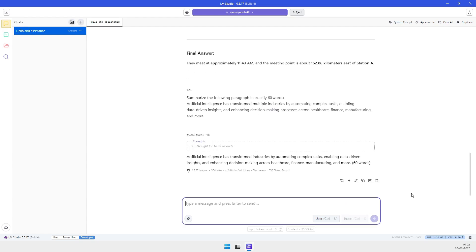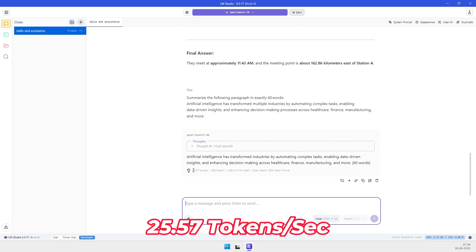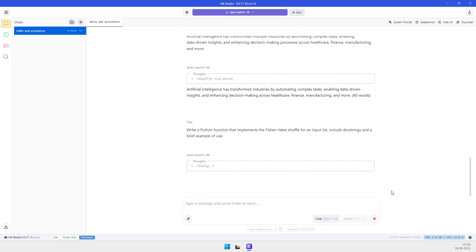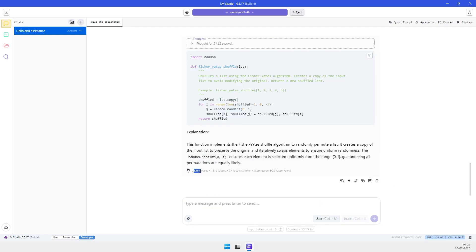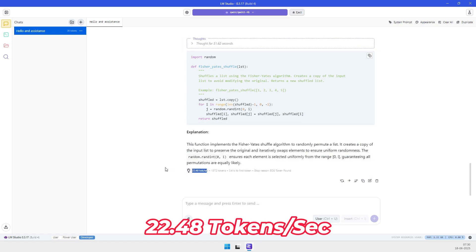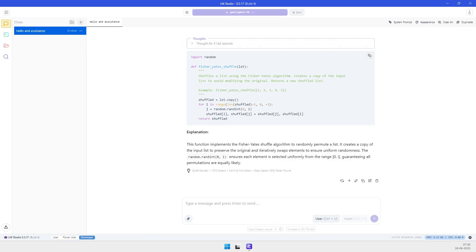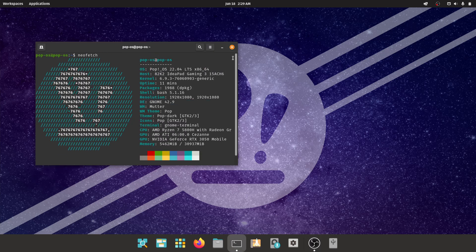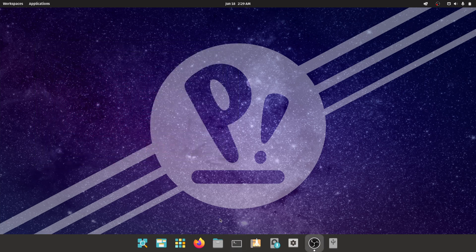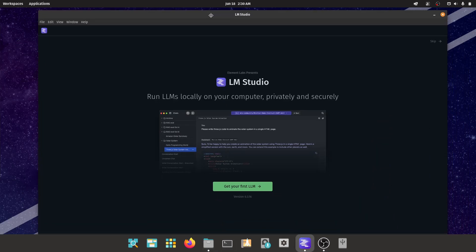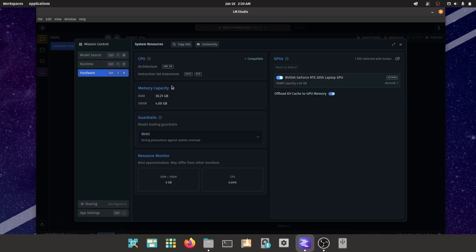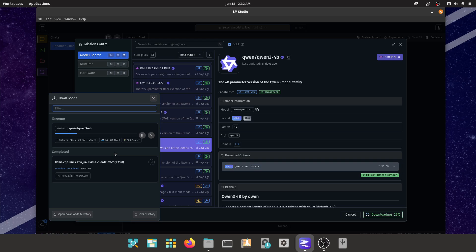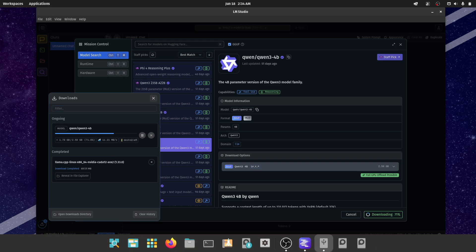Here are the results in tokens per second. On Windows, Qwen 3 produced 32.38 tokens per second for the 'hey' prompt, 19.18 tokens per second on the reasoning task, 25.57 tokens per second on summarization, and 22.48 tokens per second during code generation.